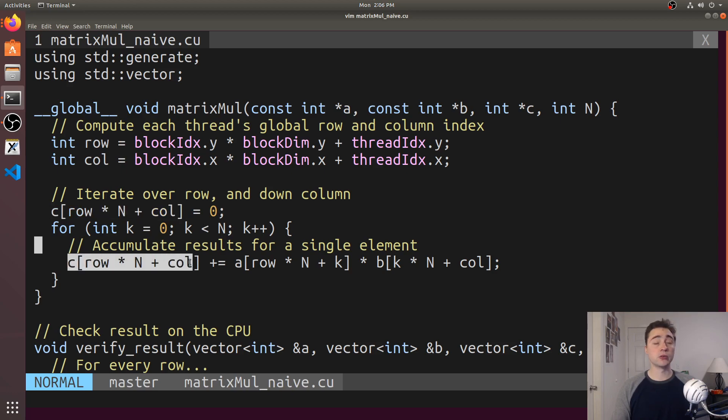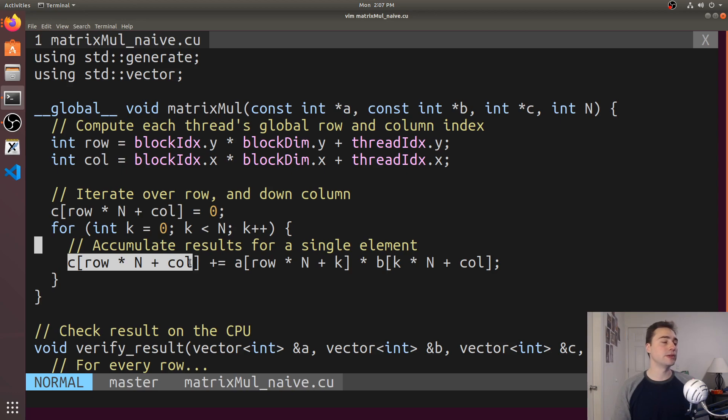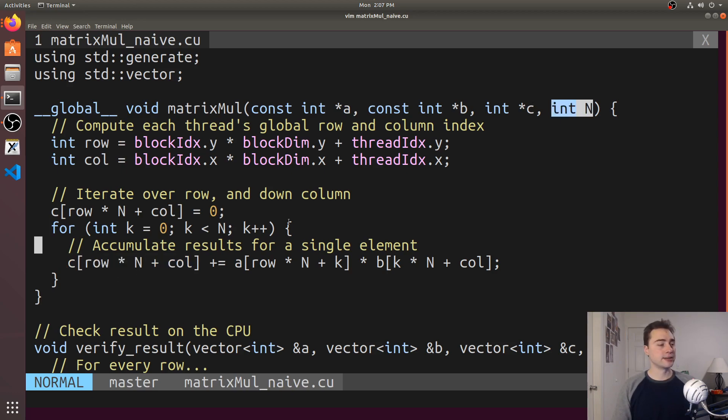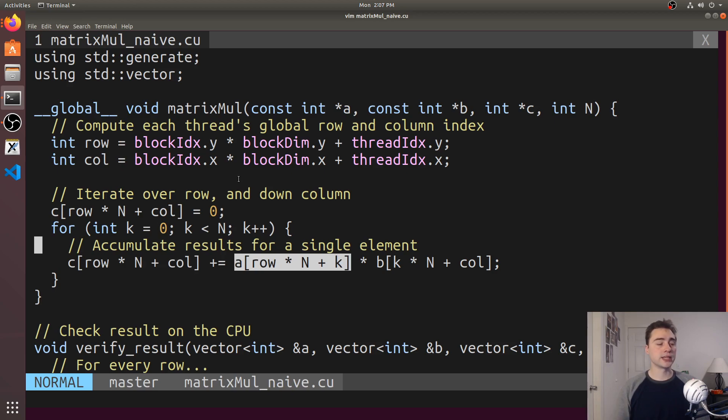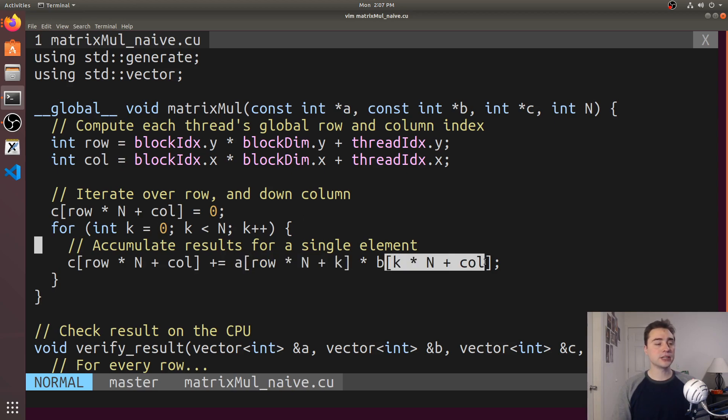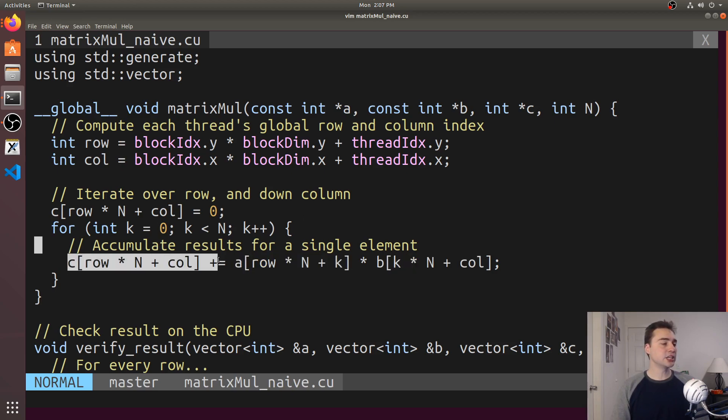We're setting it to 0, and then inside this for loop we go across one entire row of the A matrix and down one column of the B matrix that are the same length, both length N here. Here's our traversal of the A matrix, and here's our traversal of the B matrix, accumulating into C.